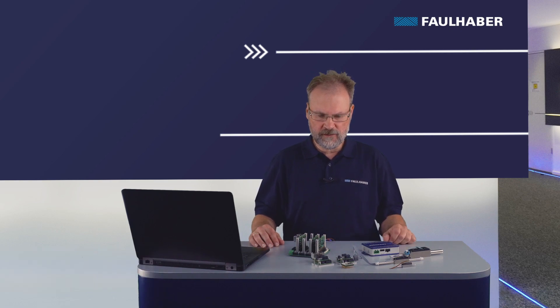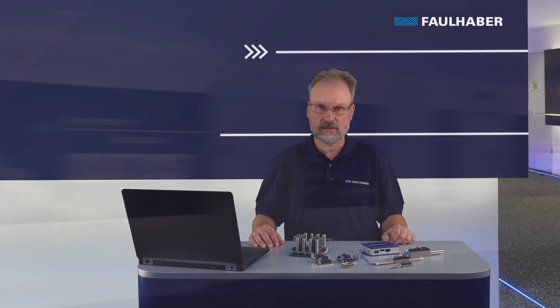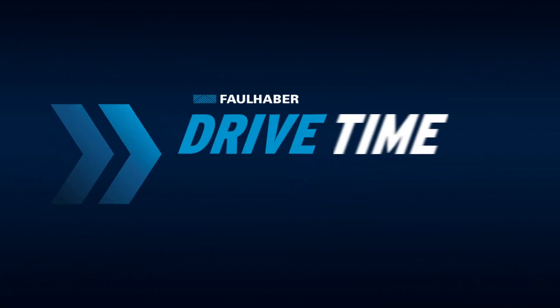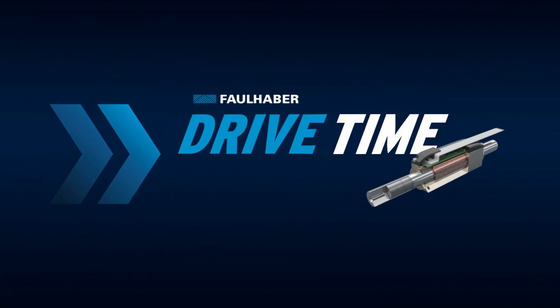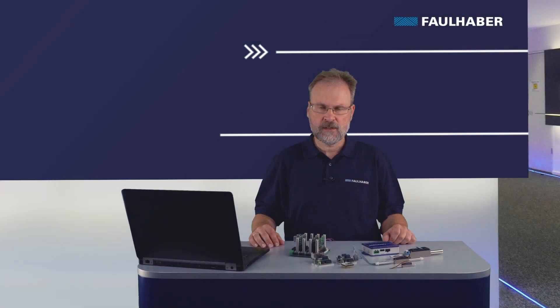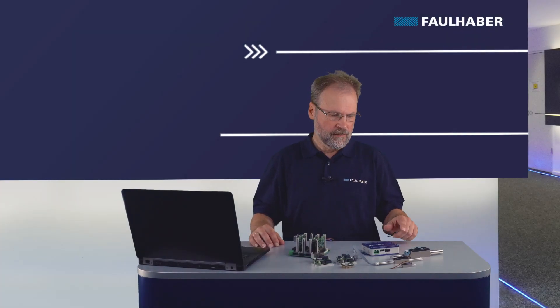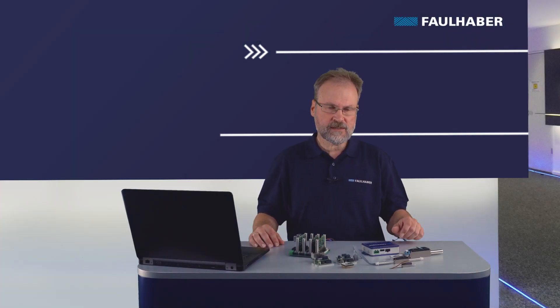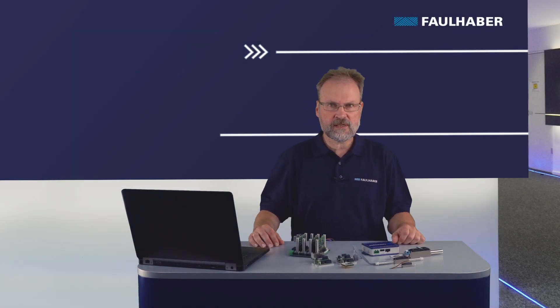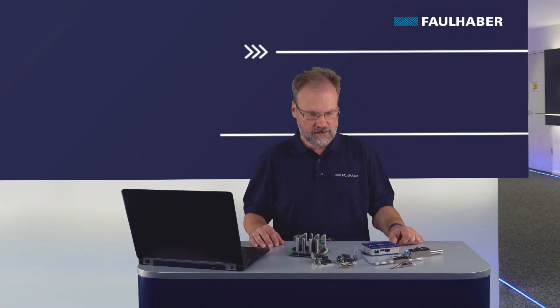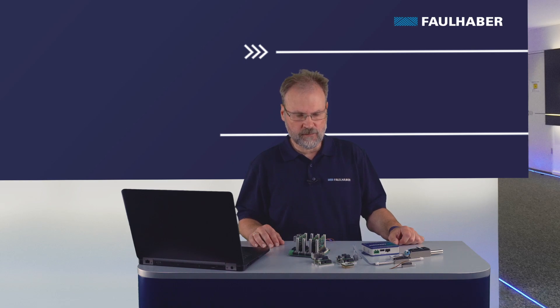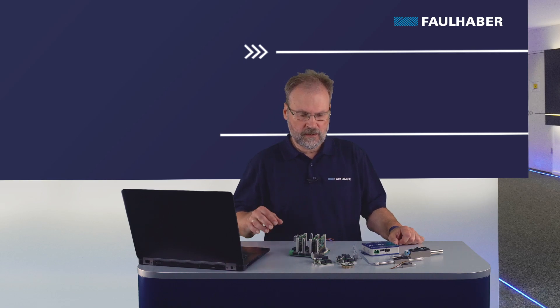Welcome to our Faulhaber drive time. In this video I want to explain how to operate such a linear motor using one of our Faulhaber motion controllers. You already know about the different sizes of the motors. Now let's start with selecting the correct motion controller.